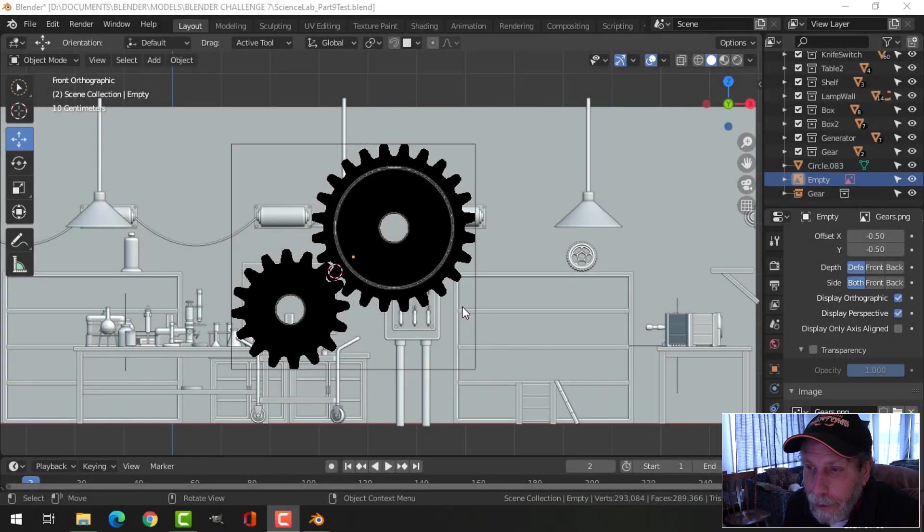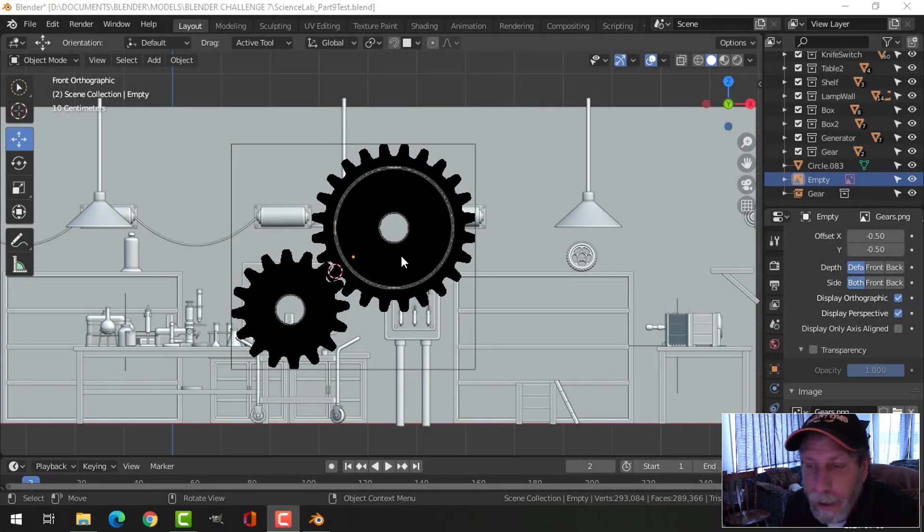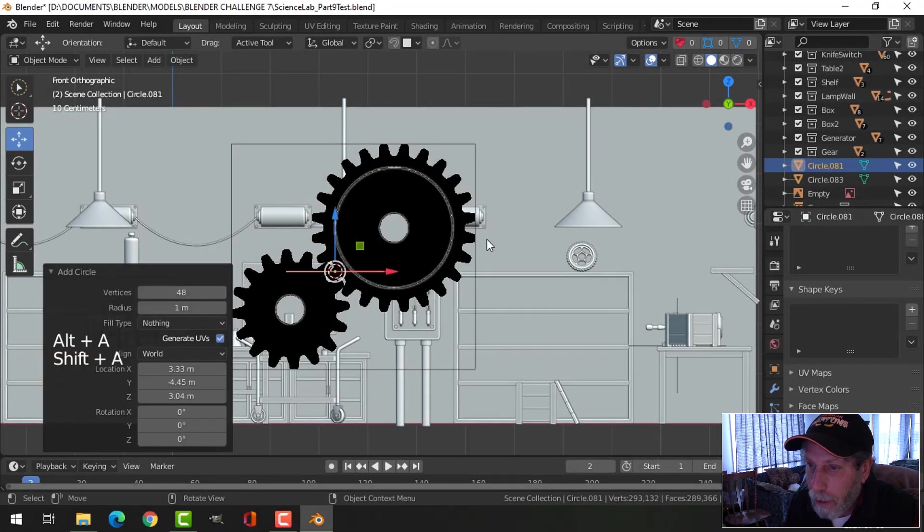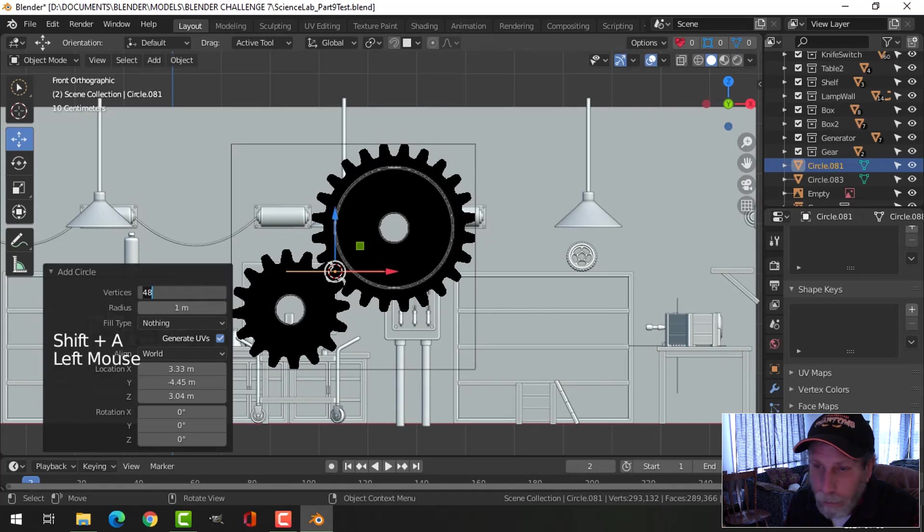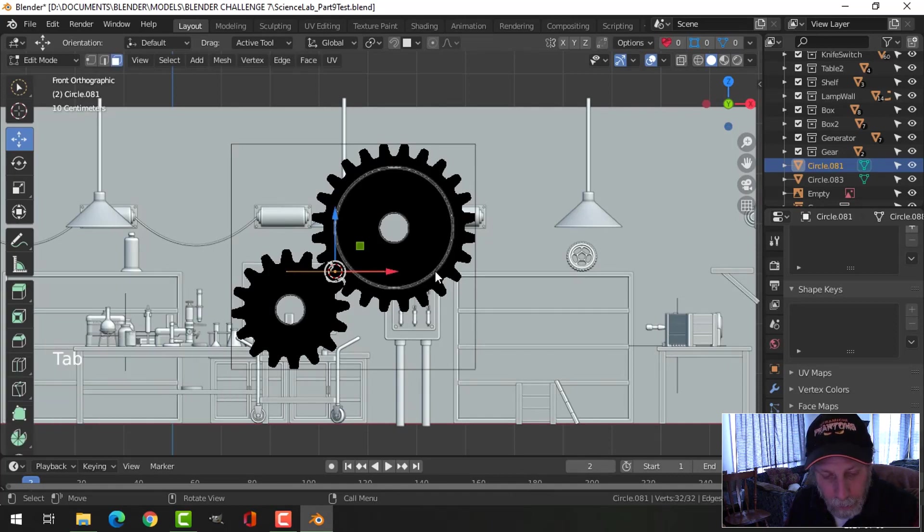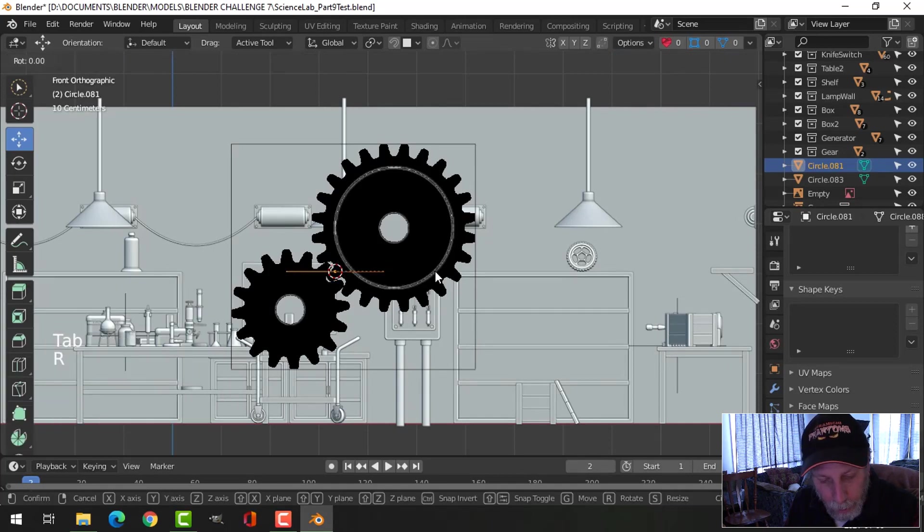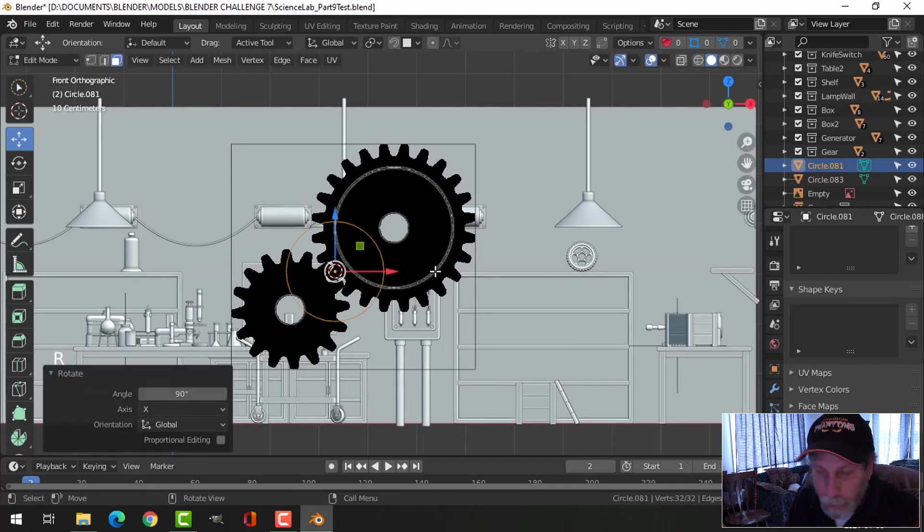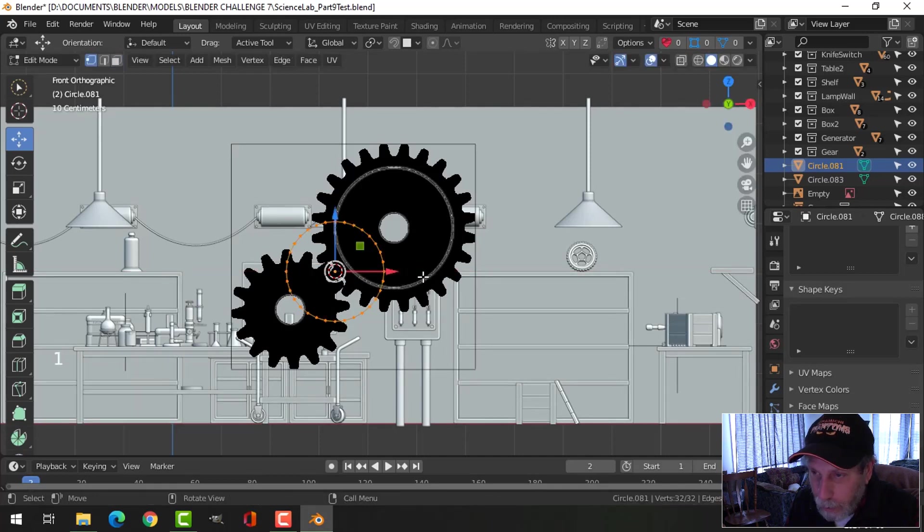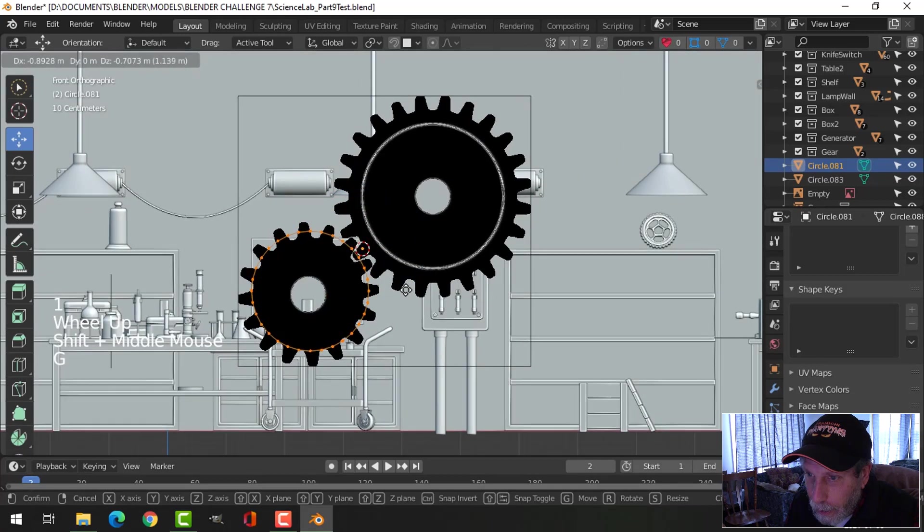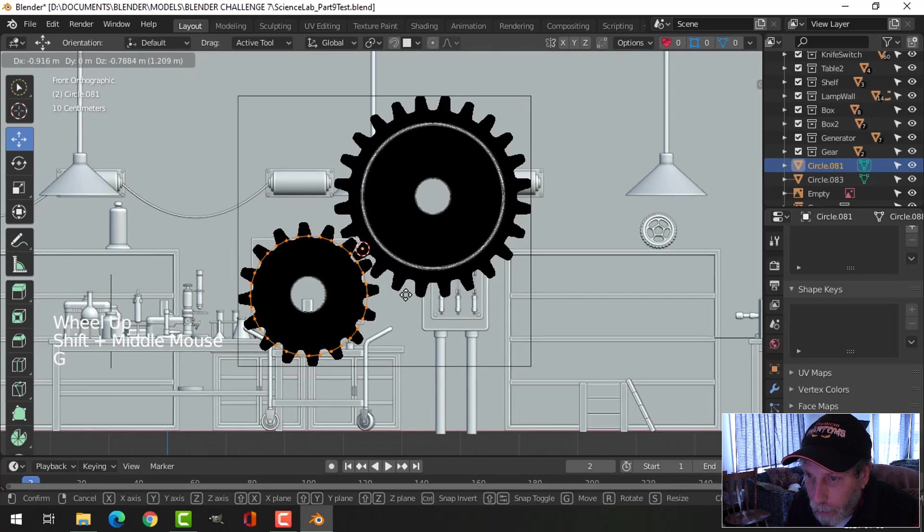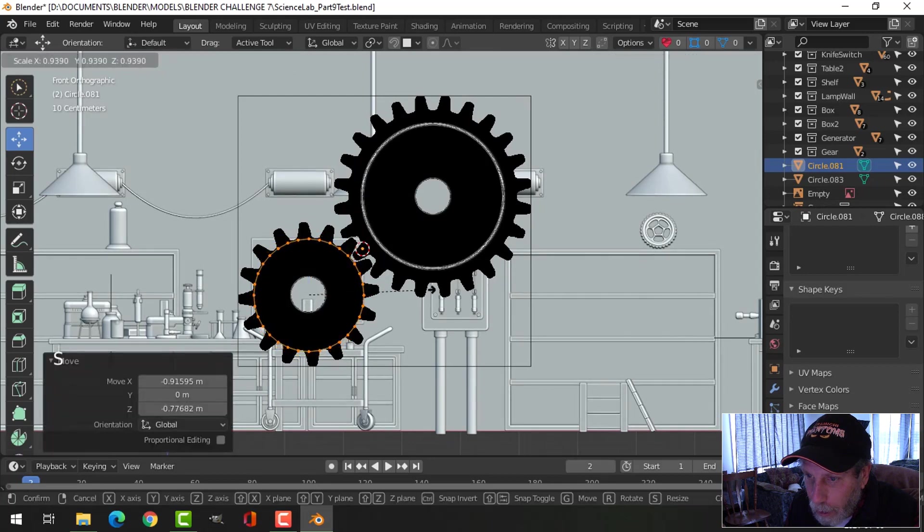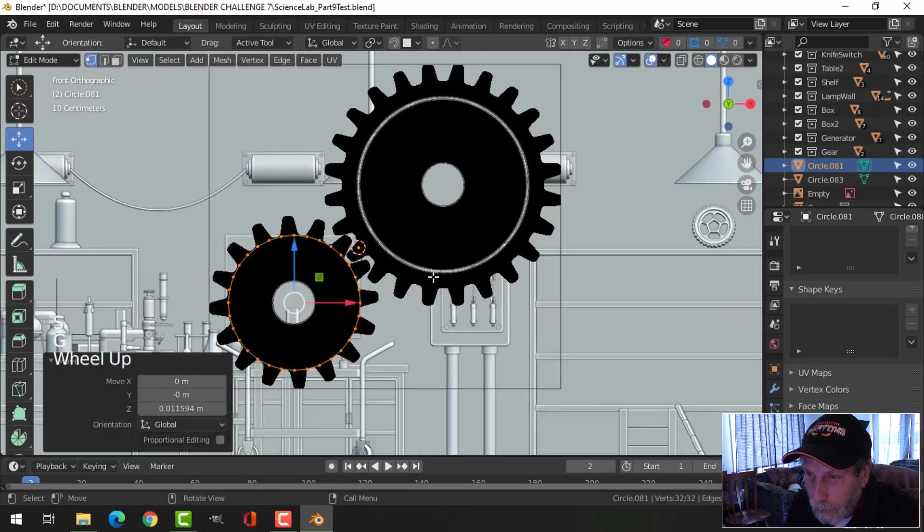Let's make some interlocking gears with this image from the internet. Bring in a circle with 32 vertices, rotate X 90, and go into vertex selection. Center it over the first gear and scale it to get the size that you like.